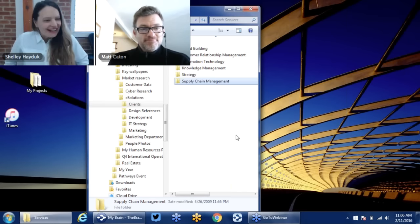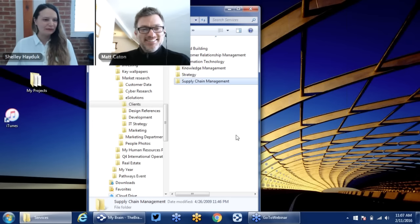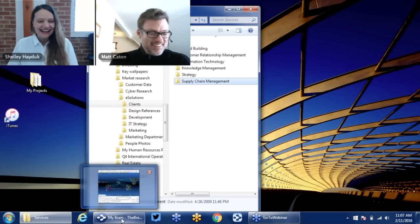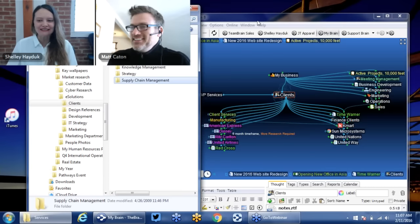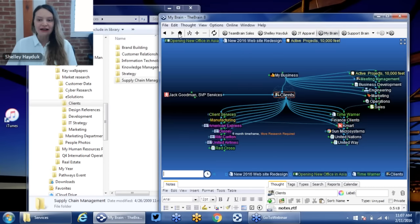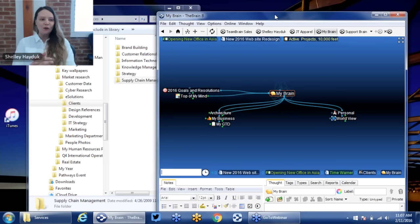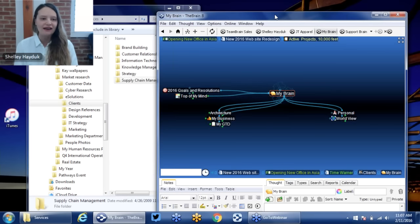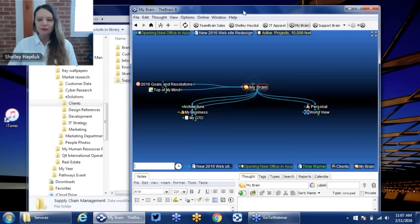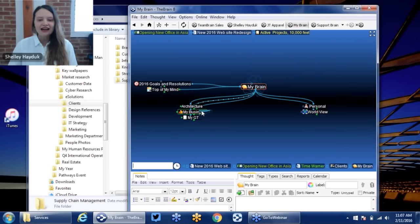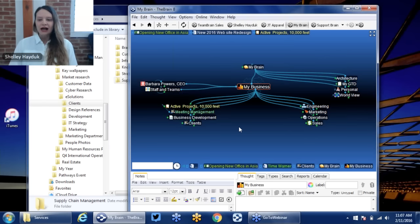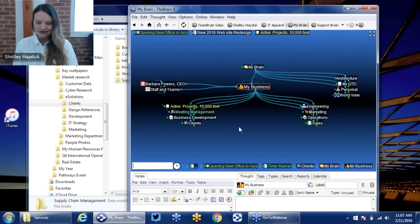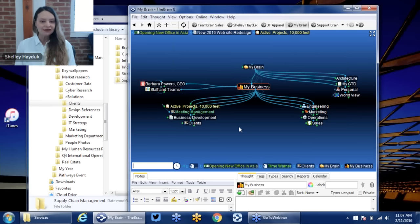All right, great. I'm going to close this folder system and open the brain. We're going to talk about 2016 methodologies of organizing information that involve networking and organization by connection rather than separation. Pieces of information in the brain are what we call thoughts. A thought can represent any type of digital information and can be connected to anything else. By representing information, including your files, as thoughts, this enables us to rise above the physical location of where these information assets happen to be stored.